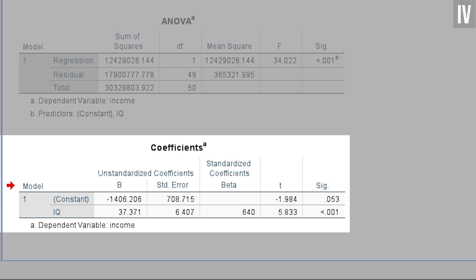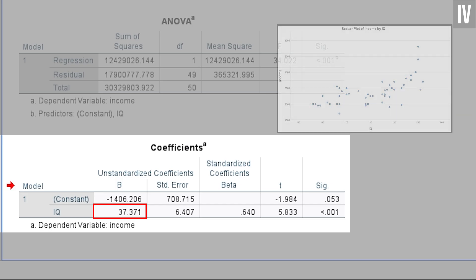Next, we will look at the unstandardized b, which is positive in my example. This hints that an increase in this variable leads to an increase in the dependent variable. For my example, this means increasing the IQ leads to an increase in income. This was obvious from the scatterplot above and can also be regarded as logical.